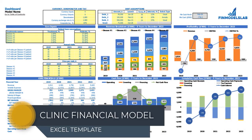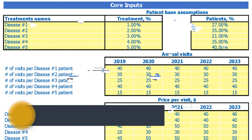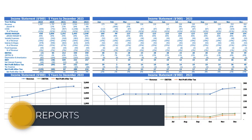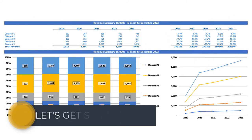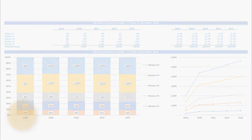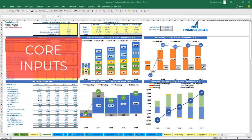Hello, in this video I'm going to walk you through the financial model Excel template. I will show you the main inputs, the core outputs, reports, and charts. On the dashboard tab you may input core inputs for your model.